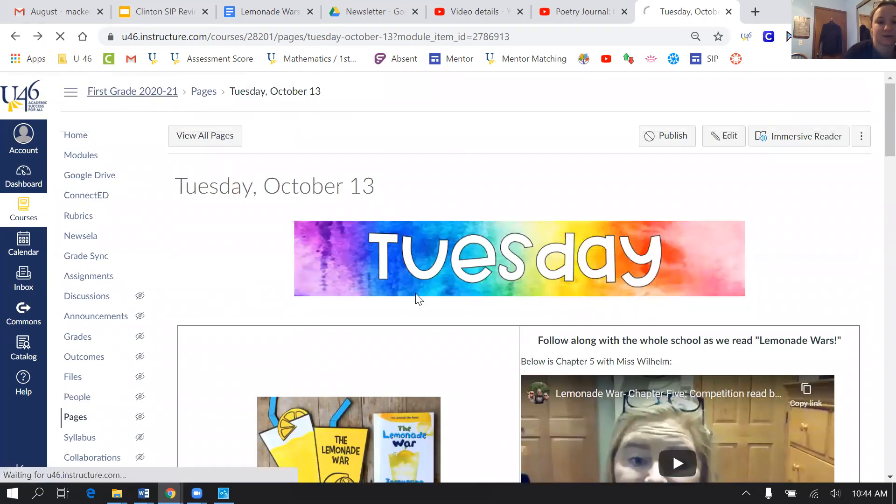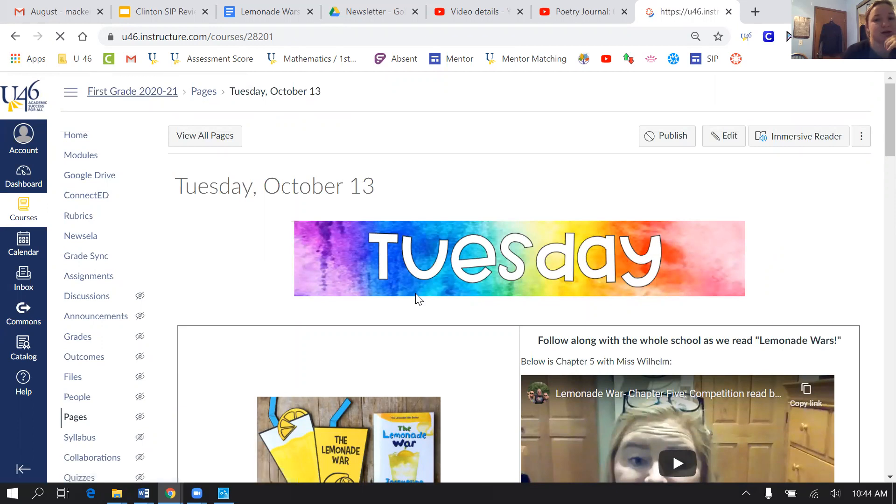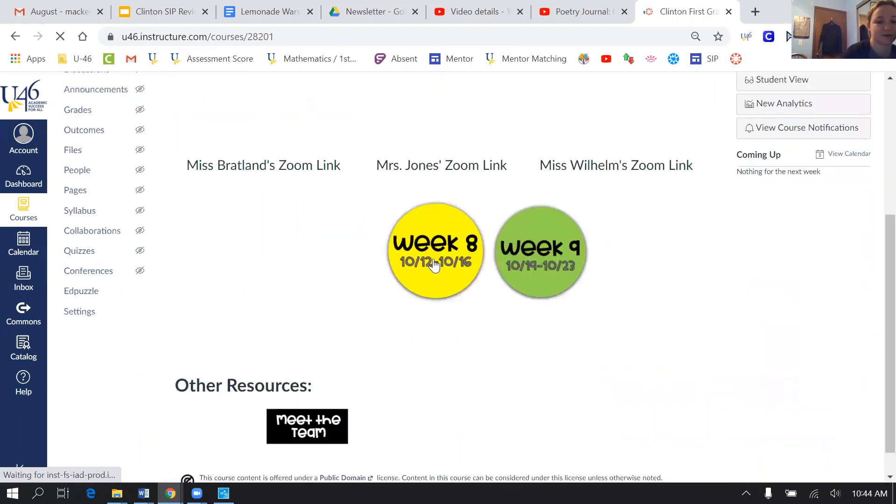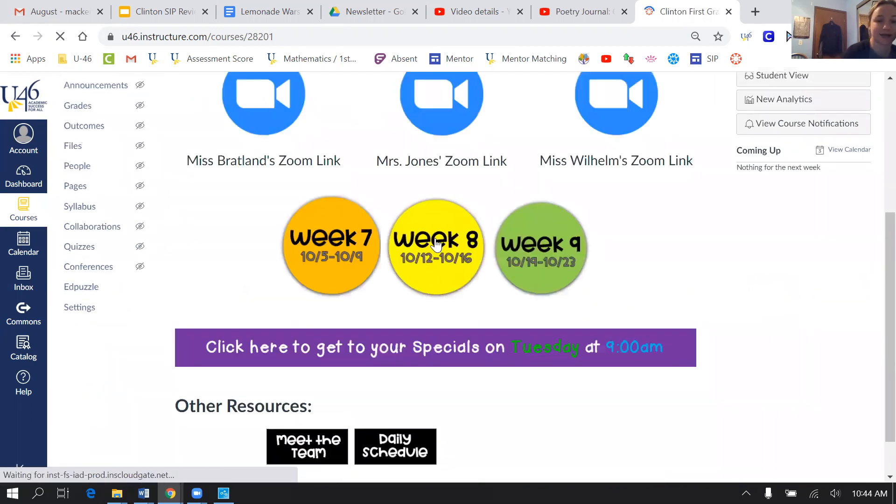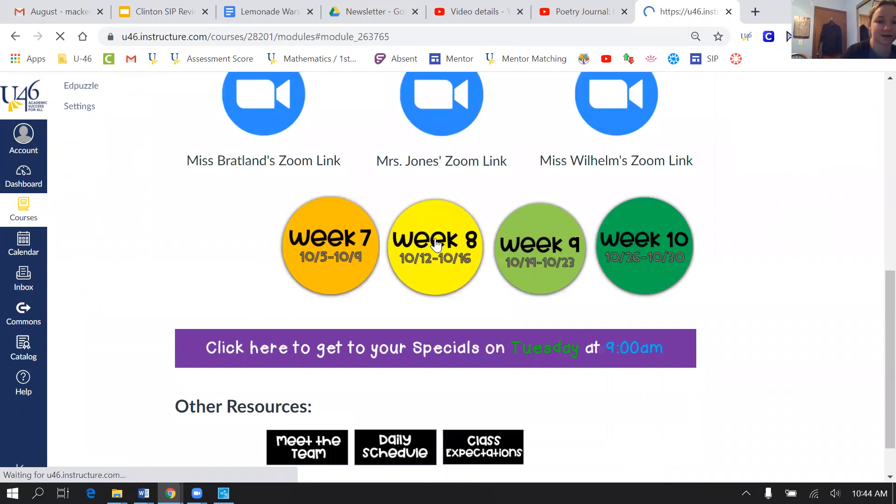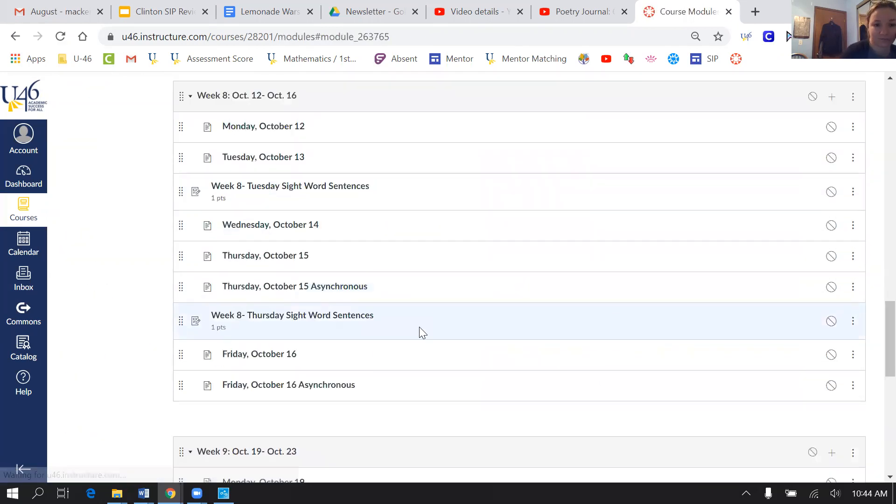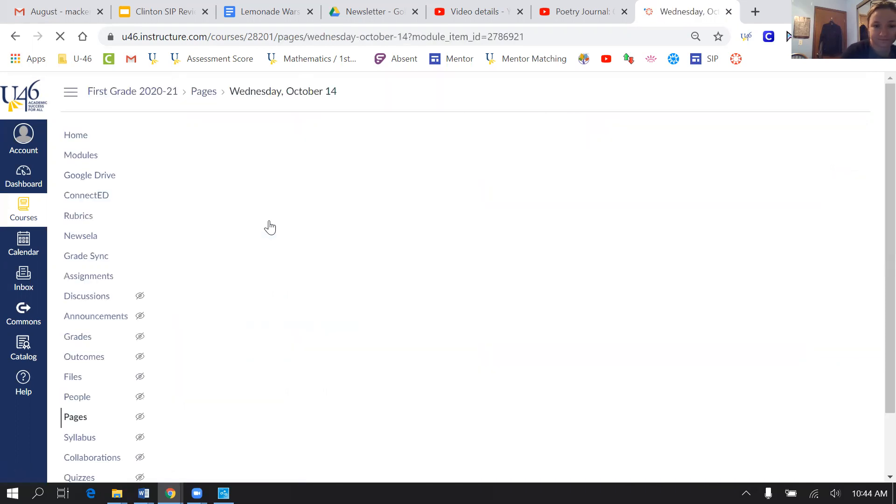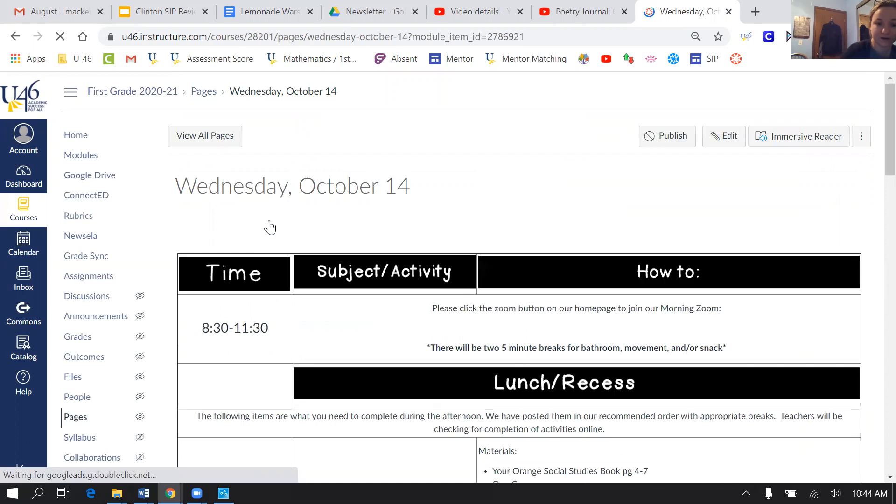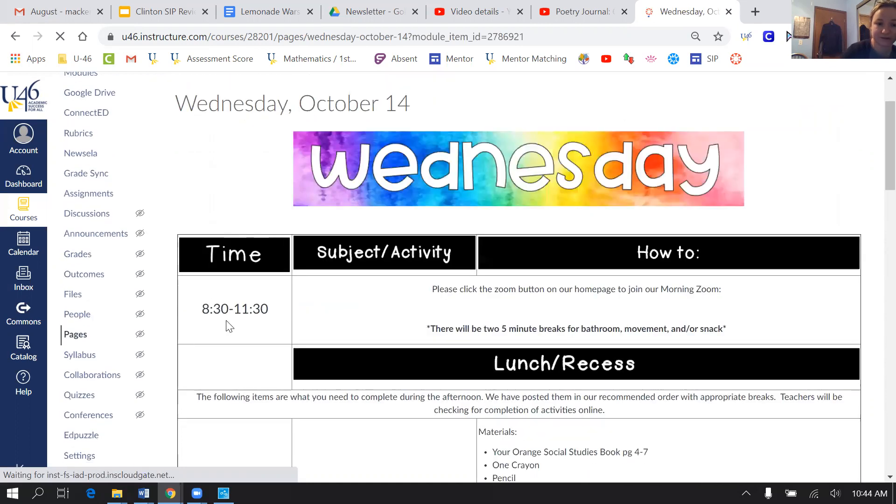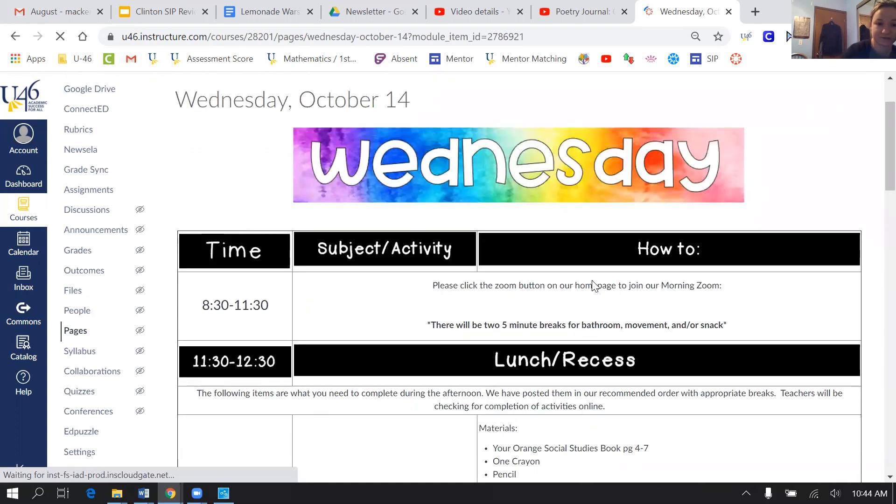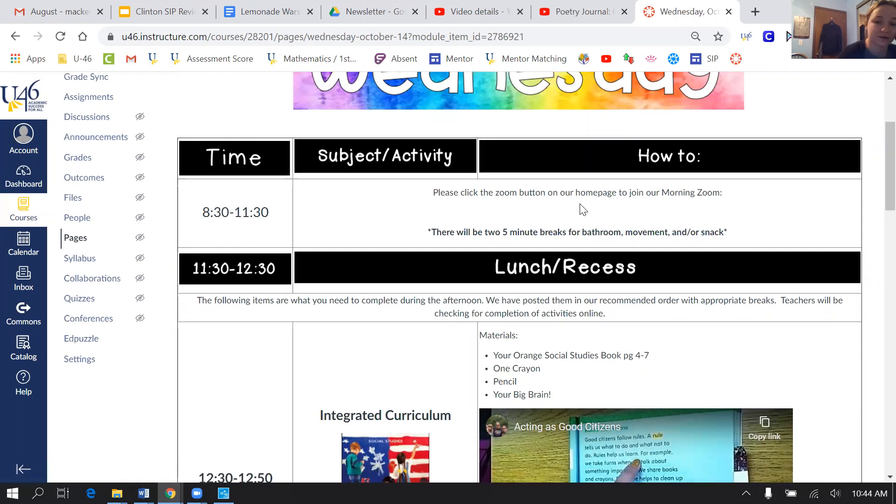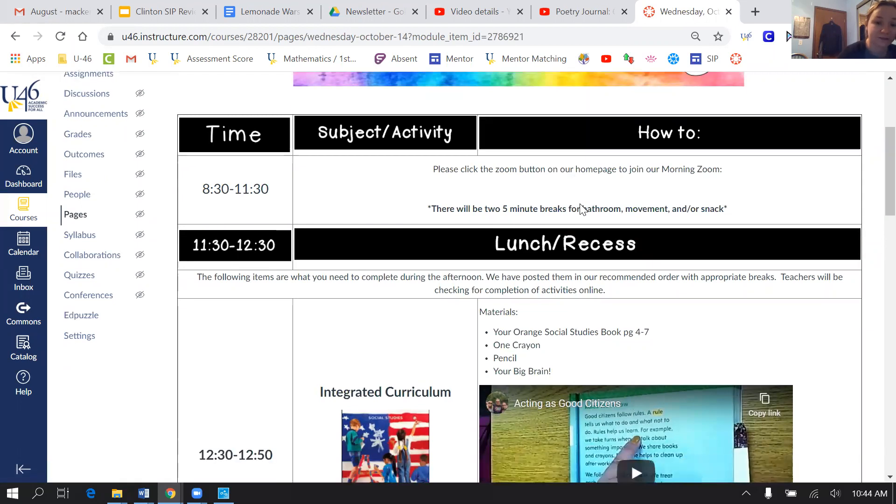So if you go back and look, Wednesday will look a little bit different because he doesn't have specials. So click here, week 8. Wednesday's jobs look a little bit different. So here's the schedule for the whole day, 8:30 to 11:30. You're going to have our morning Zoom.